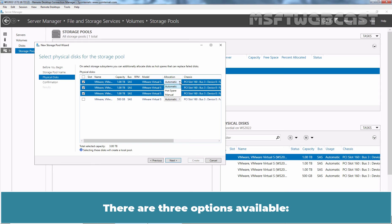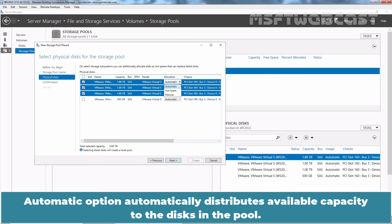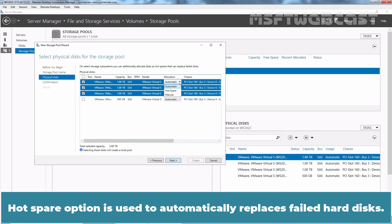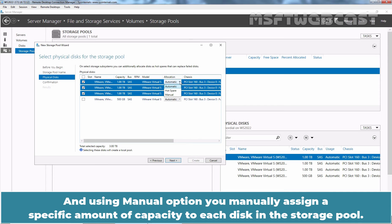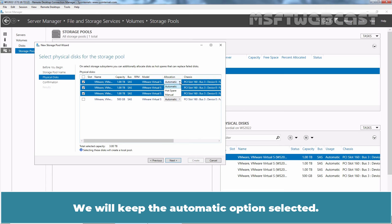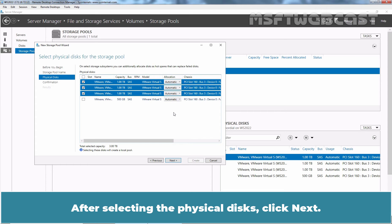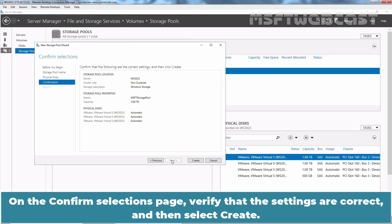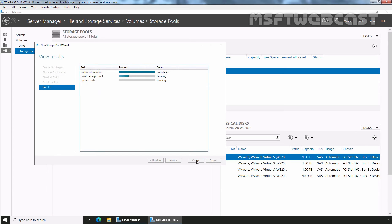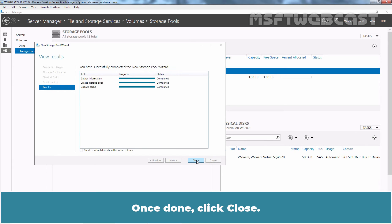There are three options available. The Automatic option automatically distributes available capacity to the disks in the pool. The Hot Spare option is used to automatically replace a failed hard disk. And using the Manual option, you can manually assign a specific amount of capacity to each disk in the storage pool. We will keep the Automatic option selected. After selecting the physical disks, click Next. On the Confirm Selections page, verify that the settings are correct and then select Create. Once done, click Close.